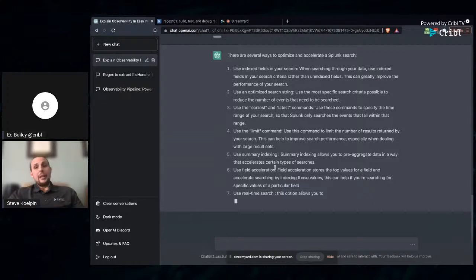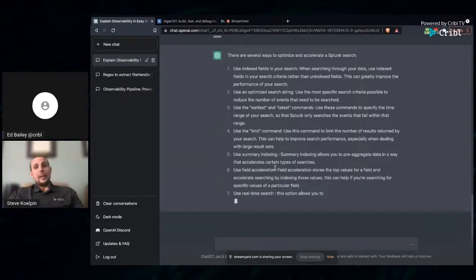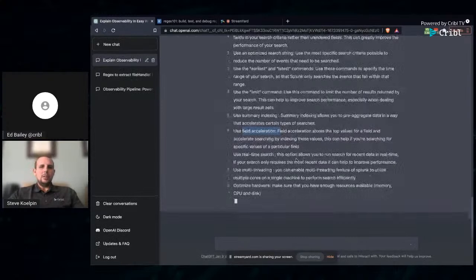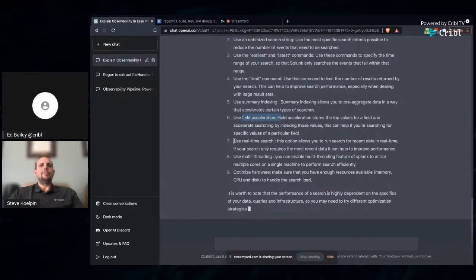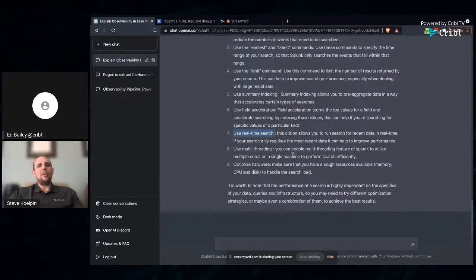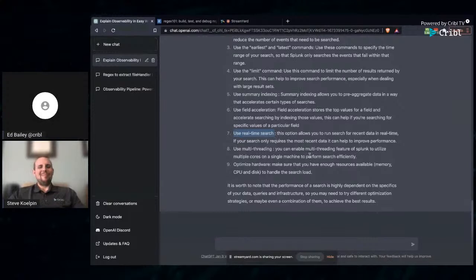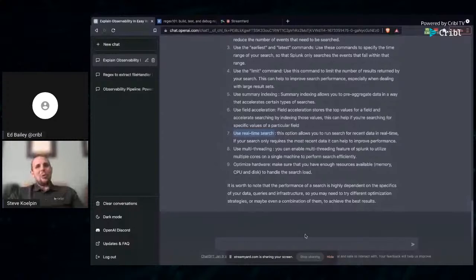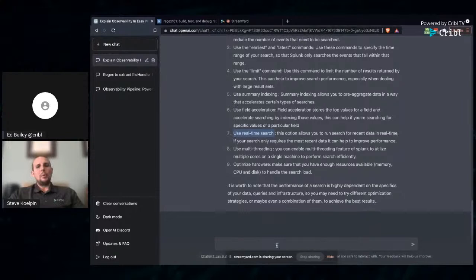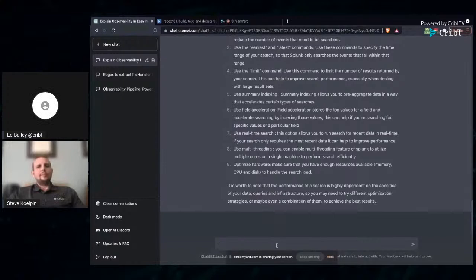It's giving me some examples now on how to increase the speed of that search. It's recommending that I use index fields, optimizing the search string, using the earliest and latest to be as explicit as possible, using the limit command, summary indexing, good strategy. Probably the answer I was looking for here was using acceleration. Number seven is a no-go. This is something we need to be able to give ChatGPT feedback. Great catch there, Ed. It is still a little clunky in some use cases to where this is a big no-no, especially in firewall data.